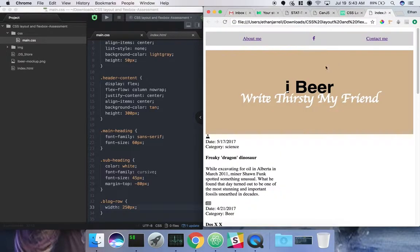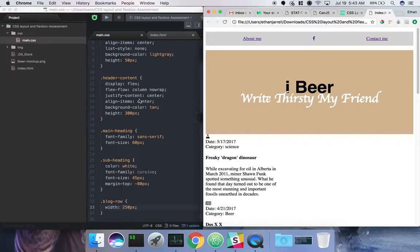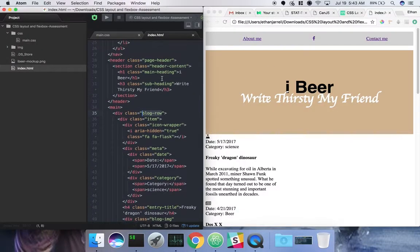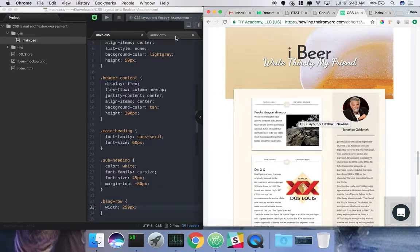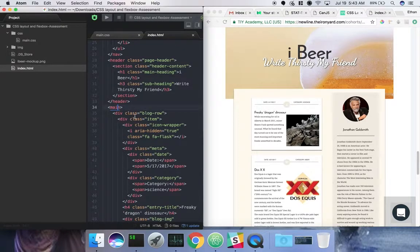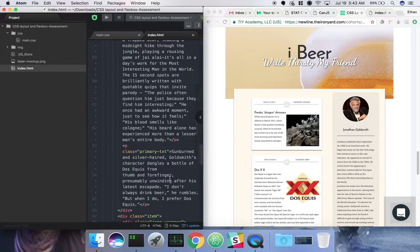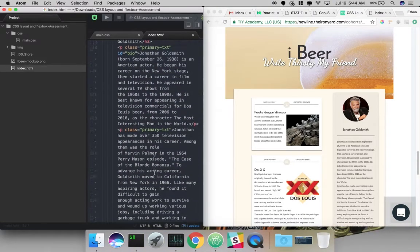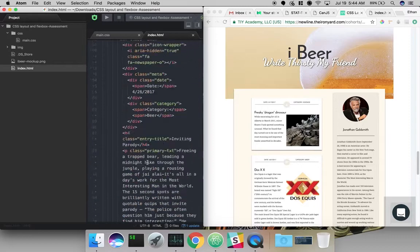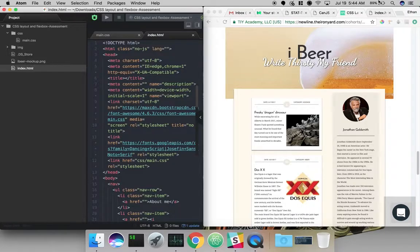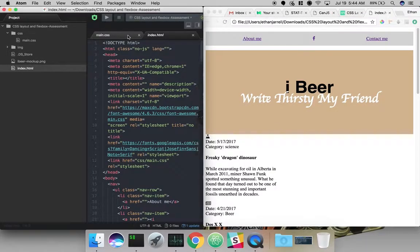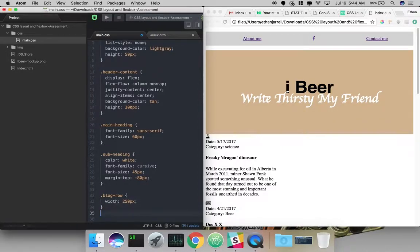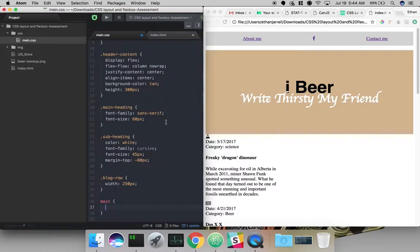Just taking another look at everything here. It looks like there's another container that we might want to target. We've got everything inside main. Let's take a look at main as well. So we've got blog row and then the sidebar thing. Both of those are within main, but they need to be side by side. And the reason they're not side by side in ours is because they're in divs, and the default for div is to stack on top of each other.